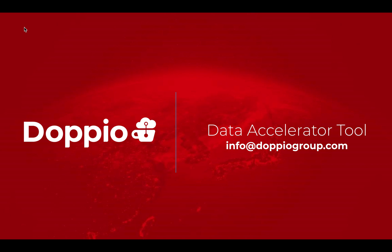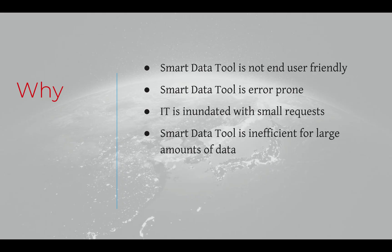Hello everyone, I'm Morgan and today I am going to overview the Data Accelerator tool. Traditionally, loading or updating bulk data in M3 with the Smart Data tool is a time-consuming activity.